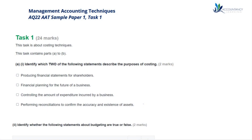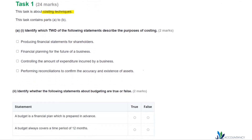I'm Sarah, a tutor at Accountancy Learning, and in this video I'm going to take you through the Management Accounts Techniques AAT Sample Paper 1 Task 1. This task is all about costing techniques, so let's have a look at our first question.